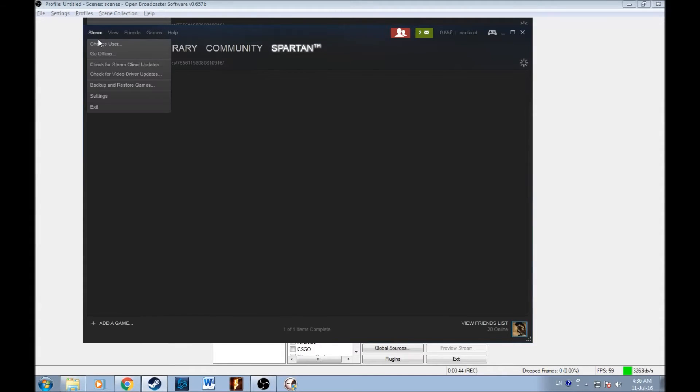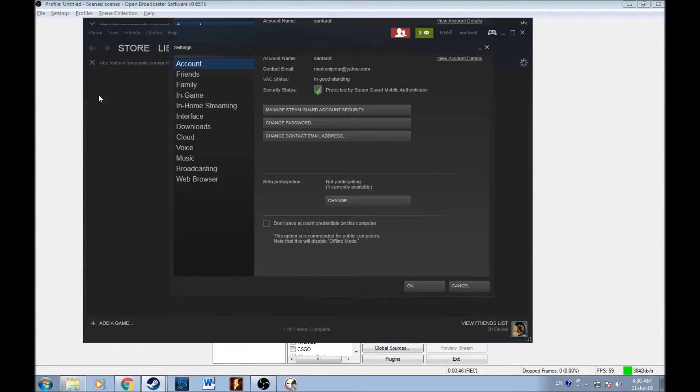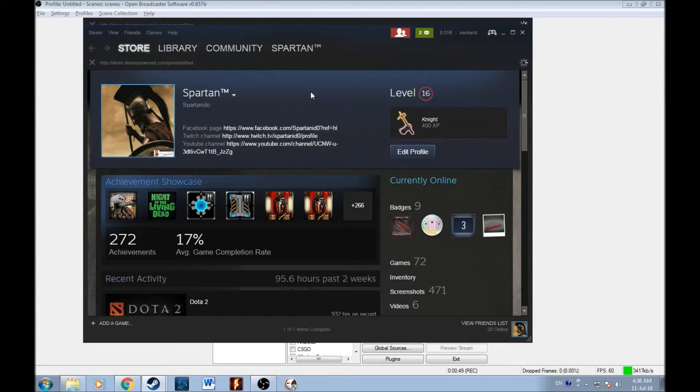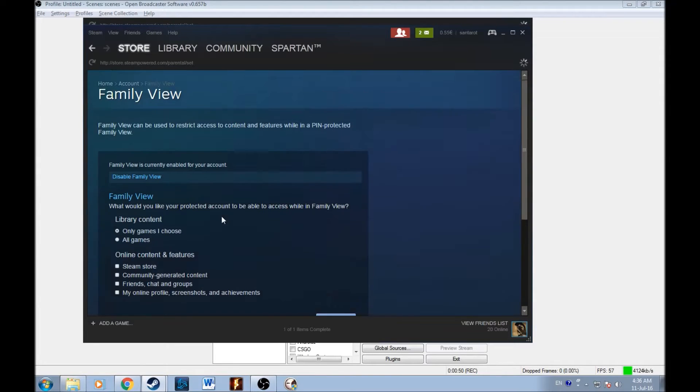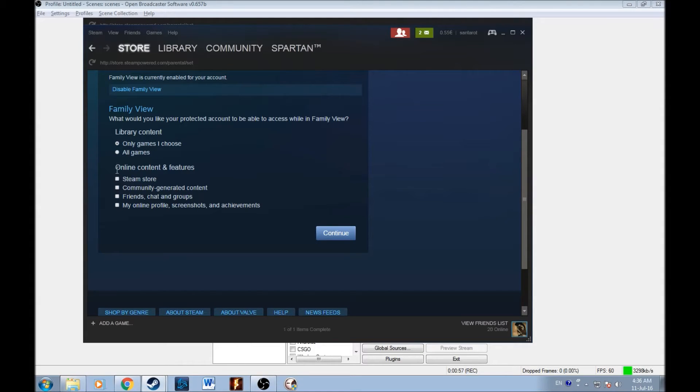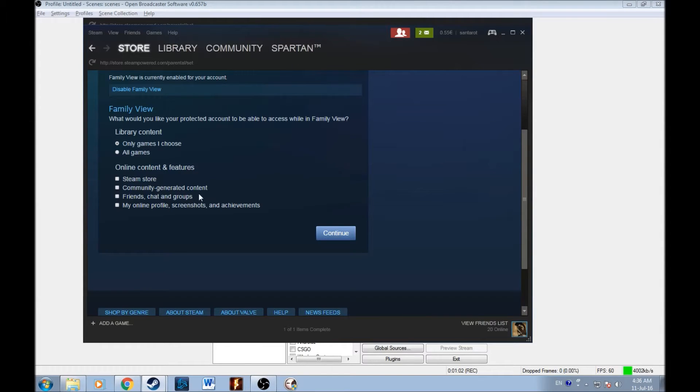So to do this, go to your settings, click on family, manage family view. So you can put only the games that I choose and then that's it. Don't put anything, steam store, community generated content, friends or my online profile. So only the games that you choose.